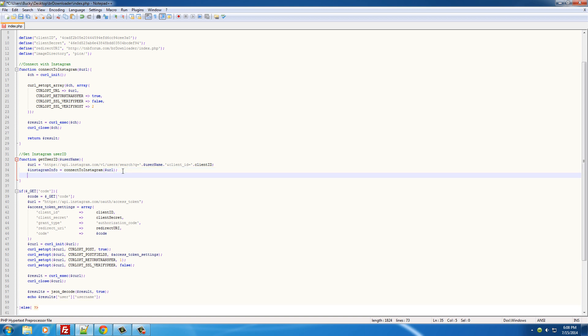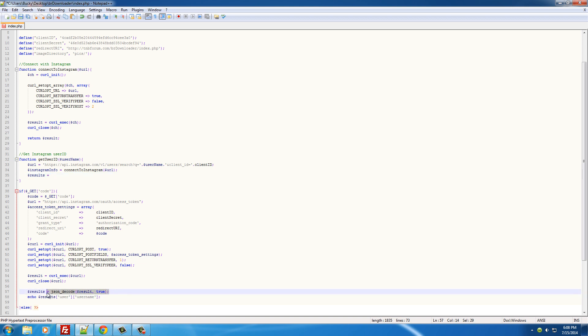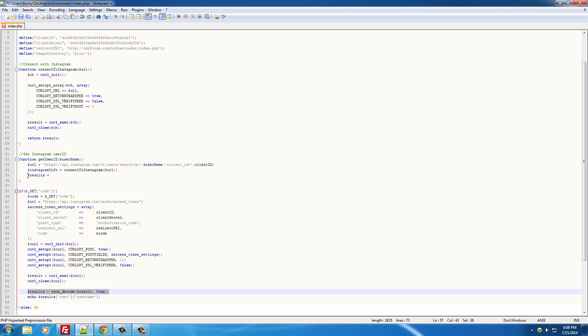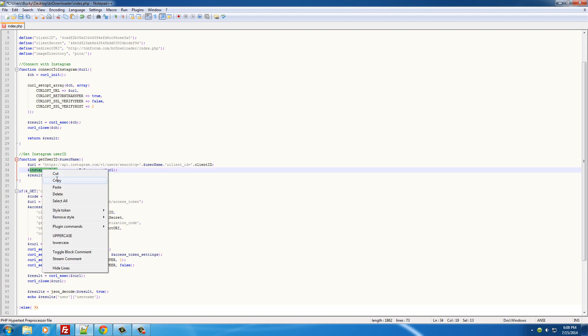And now if we just set this equal to connect_to_Instagram, basically connect, give us this information which is the username, store in instagram_info. But remember the results are encrypted, so we need to decode them. The results are equal to json_decode, and this is our variable.